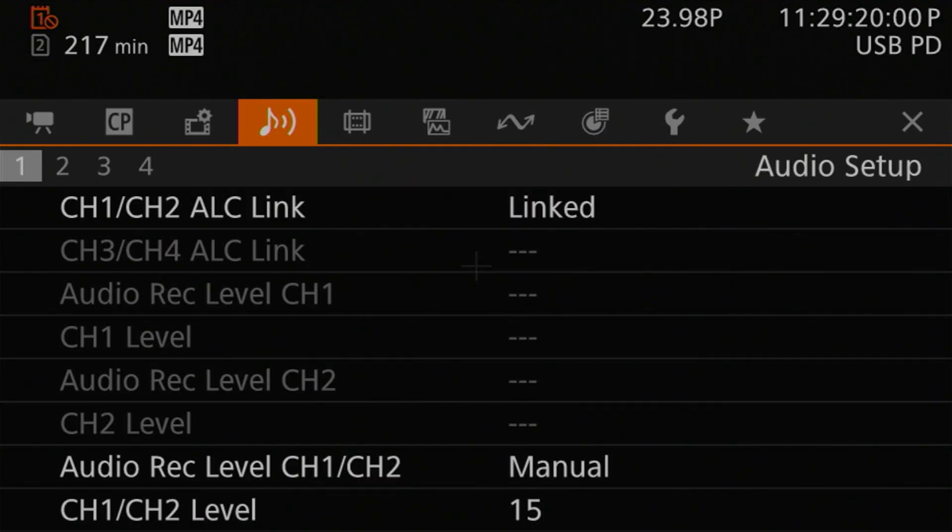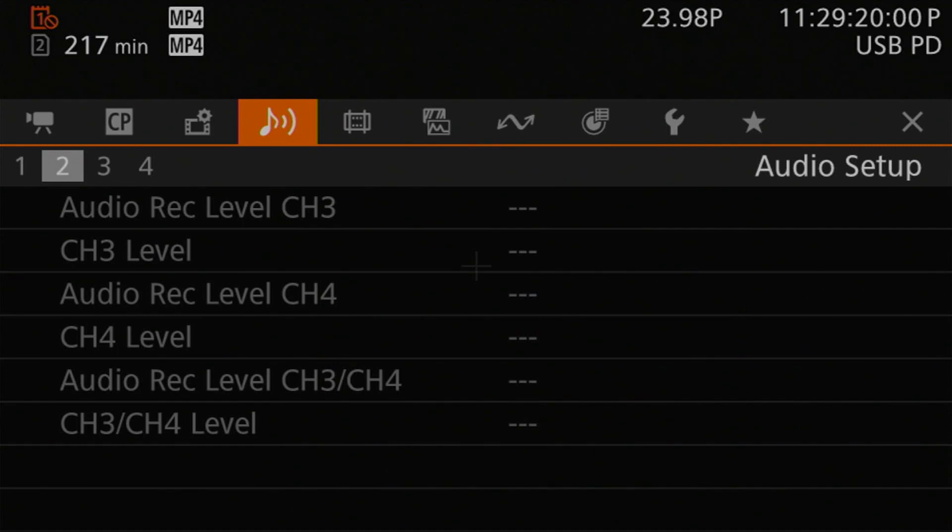These cover your microphone input controls, calibration and output routing options, as well as one setting that's not in the audio setup menu — your MP4 audio format selection. Before we get into the settings, let's quickly reorient ourselves with the way the camera handles the audio setup menus. Unlike the EOS R5 where you only had five audio settings, the R5C has an entire menu section for it — four pages in fact. The first two pages deal with input linking and levels.